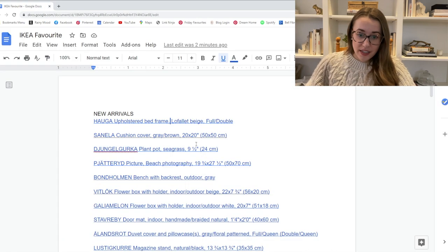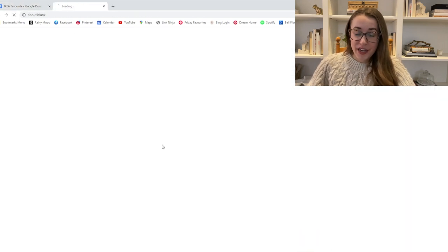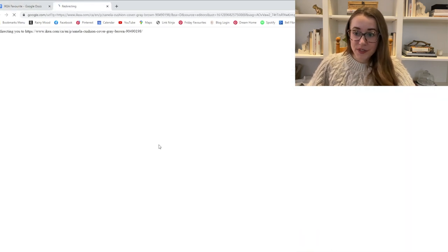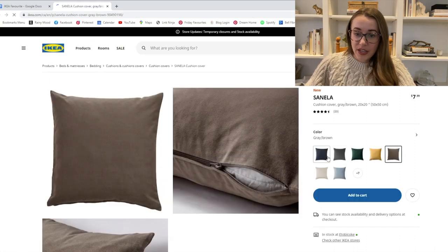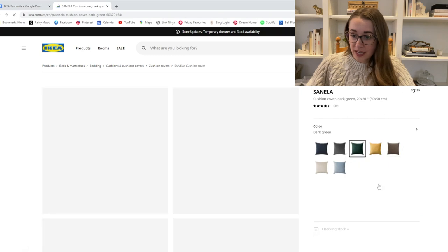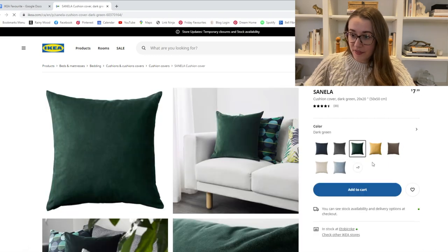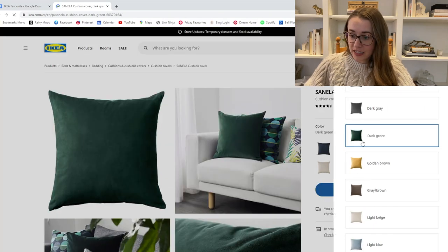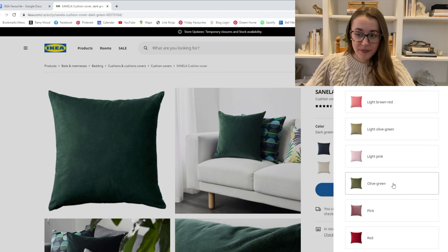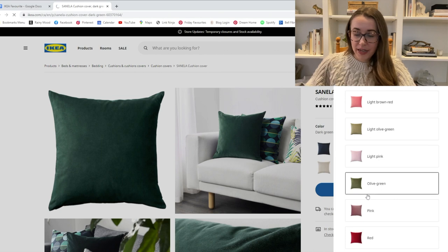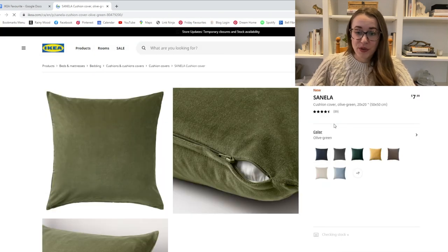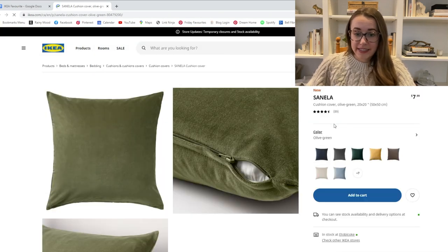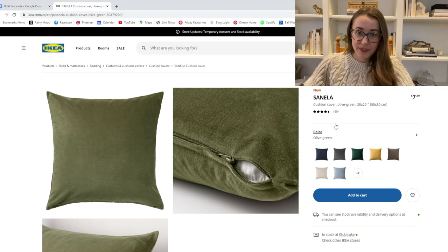The next is actually something that I own myself. So this is a pillow cover. It is velvet. It comes in a few different colors. I have it in the olive green color, but I think that the price point is great. And also Ikea sells great inserts for pillows, both down and down alternative.